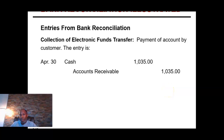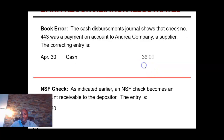Anything that we add to the balance per books, you would debit your cash account. With the electronic funds transfer, that means a client that owed us money paid us, but the funds were made directly. So we're going to increase our cash account but decrease the accounts receivable.